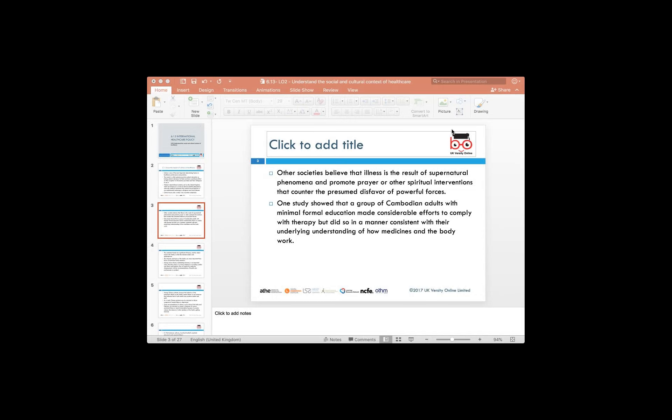One study carried out in the Asian context, primarily in Cambodia, published in an American journal in 2015 related to culture and health beliefs in society, found that in that particular society, which has very minimal formal education, adults make a considerable effort to comply with therapy if they are diagnosed with any illness — including taking medicines to make sure they are able to recover.